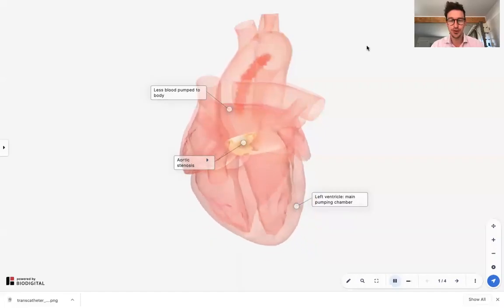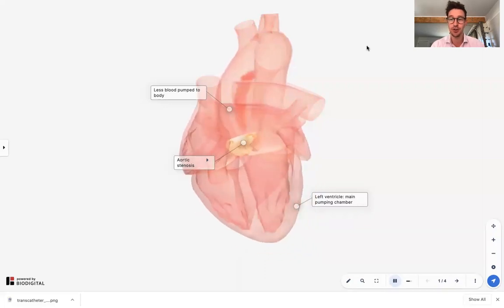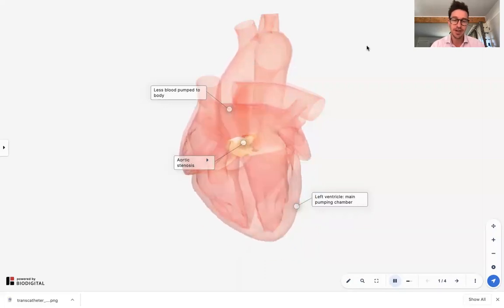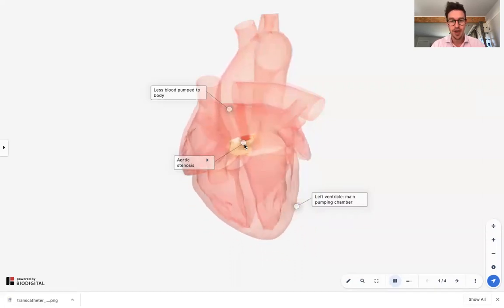Welcome to Dr. Tom Talks. Today, my first ever virtual Dr. Tom Talk. With the help of the Biodigital Human, I'm going to be talking about transcatheter aortic valve replacement, or TAVR for short.